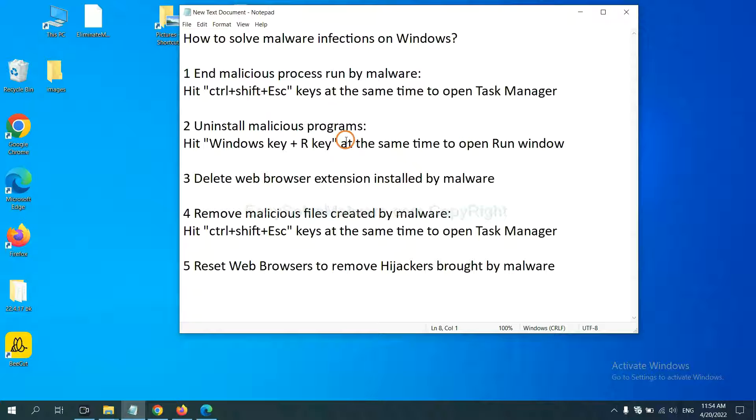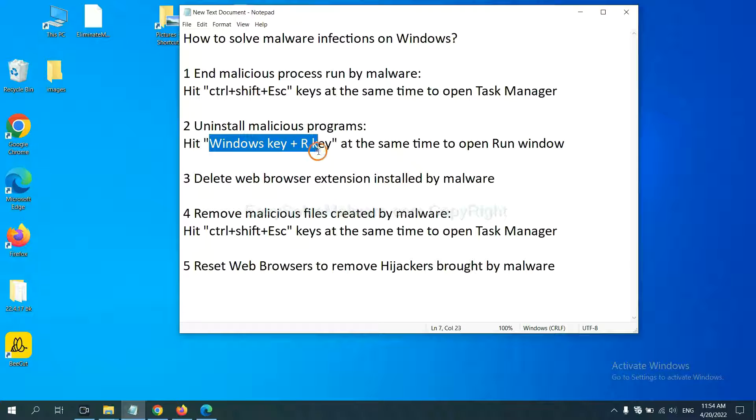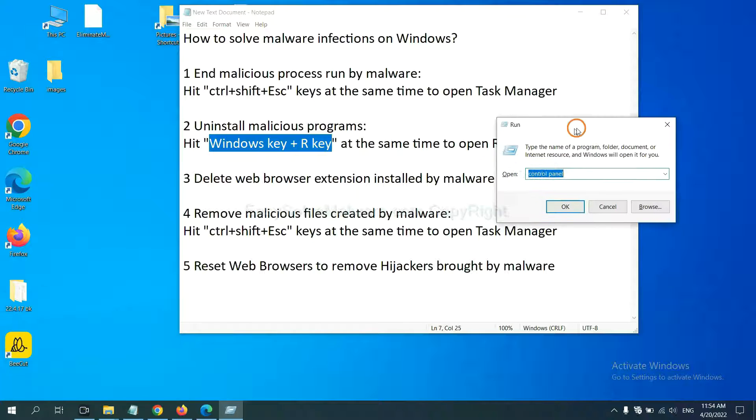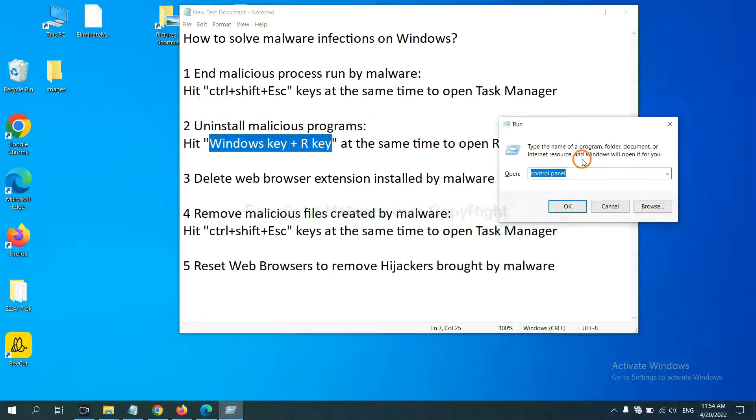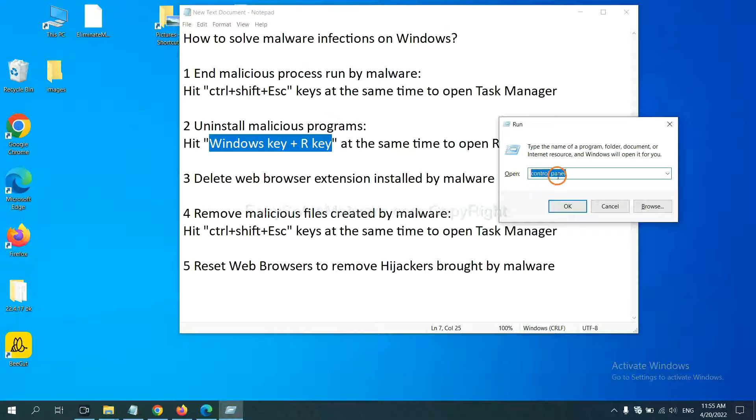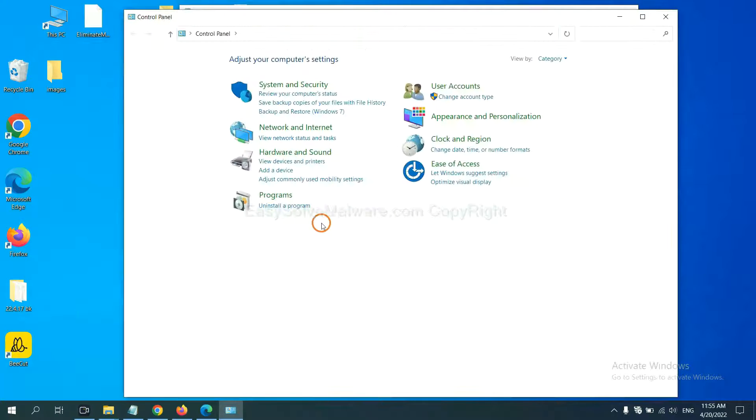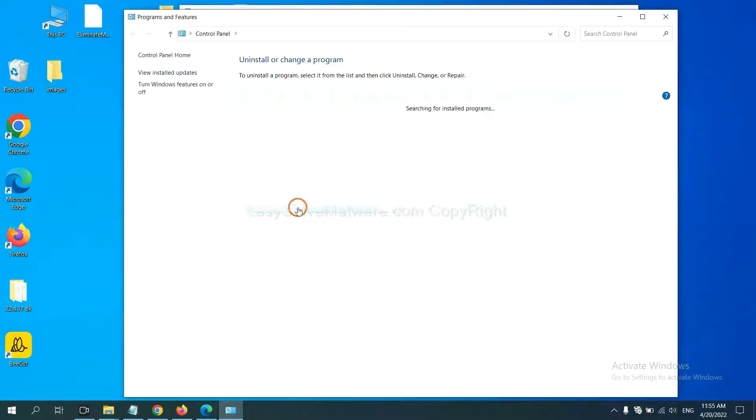Next, we need to uninstall malicious programs. Please hit Windows key and R key at the same time. Now you can see a run window come out. You need to input control panel and click OK, and then click uninstall a program.